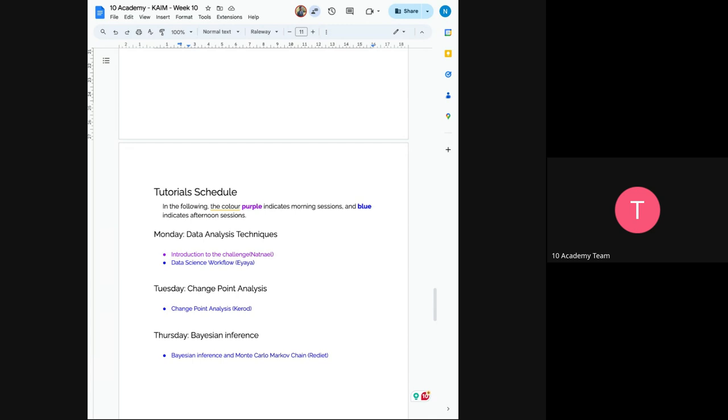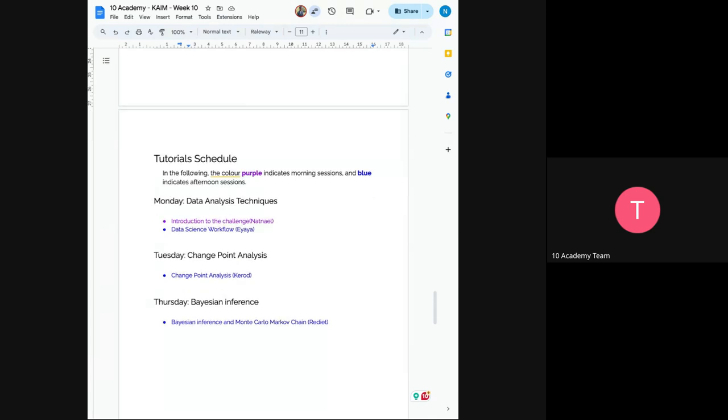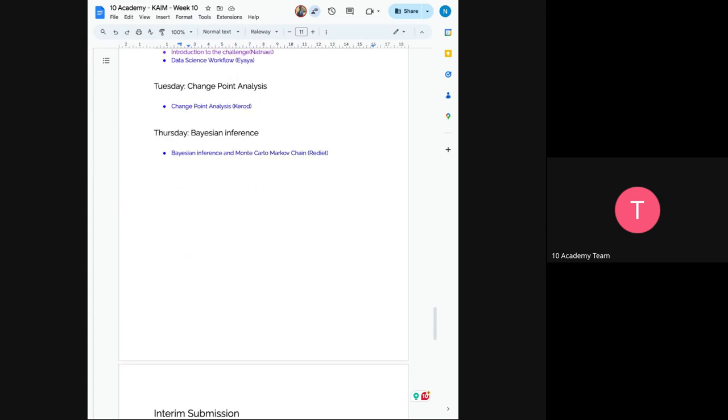So we will have data science workflow tutorial, which will be given by Iaja, a change point analysis will be given by Kerold, and Bayesian inference and Monte Carlo Markov chain will be given by Predit.